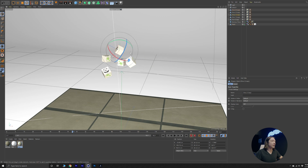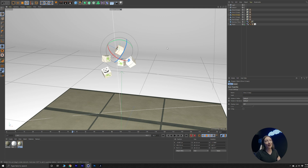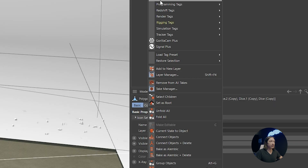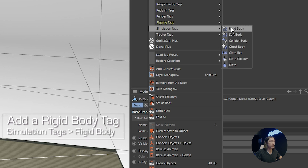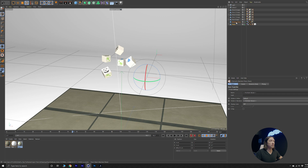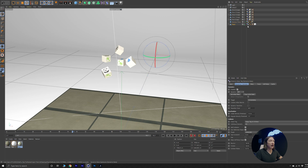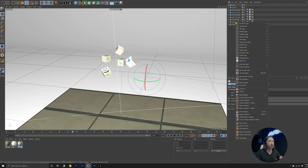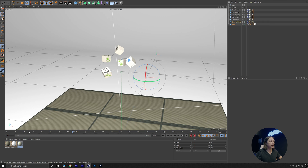I just have them oriented at random angles. Now what we're going to do is simulate some dice rolling, because doing this manually would take a lot of time. We're going to first select our dice, right click and go to simulation tags, then click on rigid body. You can see on my bamboo plane and my plane, I have another tag — this is a collider body. To access that, select those, right click, and go to simulation tags and collider body.